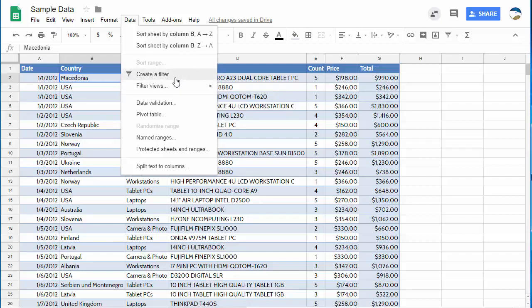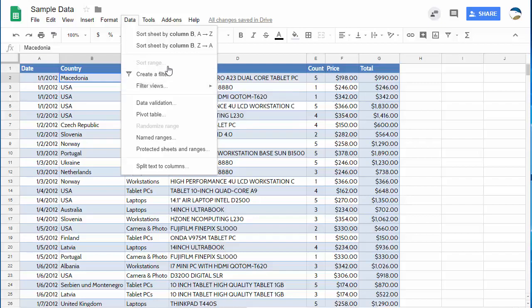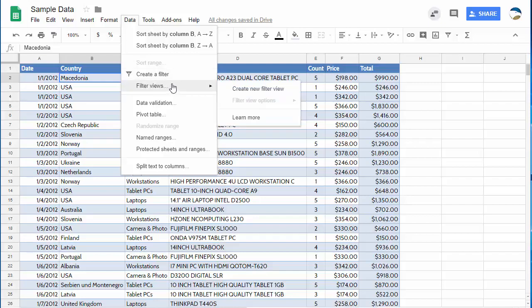So in general you want to create a filter when you want to control the data that everyone else sees and you kind of want to force everyone to only look at the filtered stuff. You want to use filter views whenever you don't want to mess up the information that everyone else is going to see or if you want to create multiple views of the same data because you want to turn on and off certain things at different times.